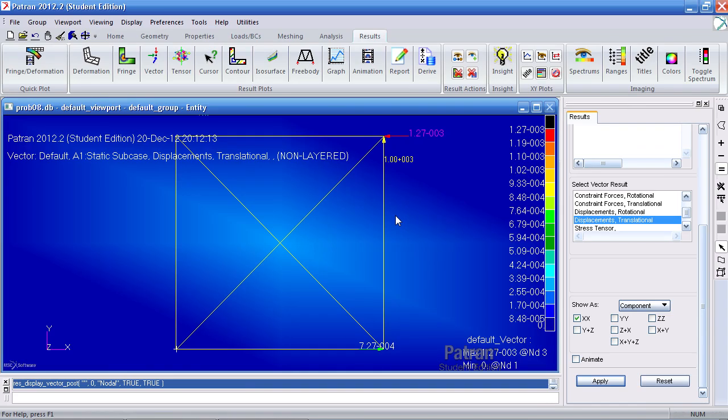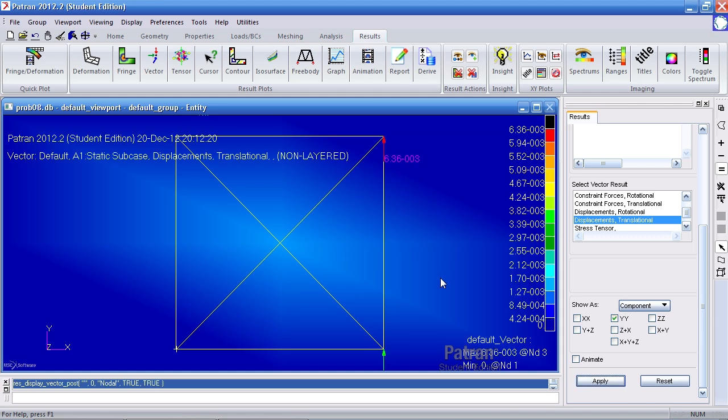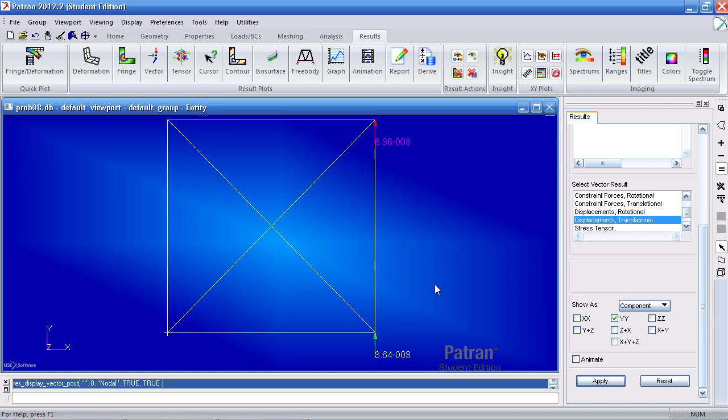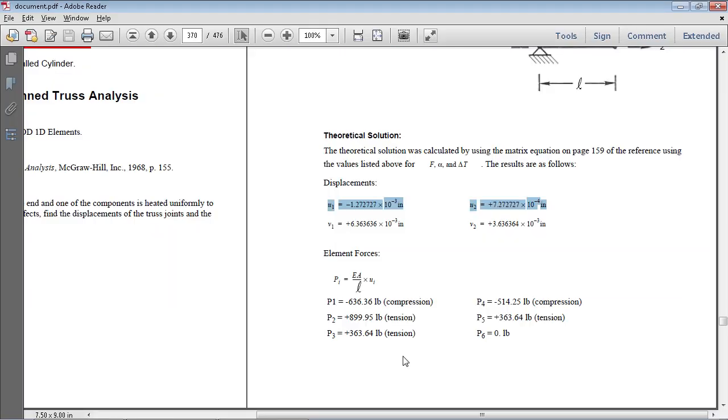Now for the Y direction. Let me clean this up. Simply switch that YY on. Turn off the X-axis. Turn it on or hit apply. So we get 6.36 and 3.64. 6.36 and 3.64.